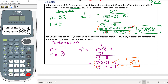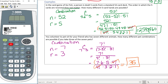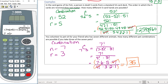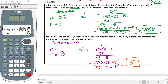You can also check this on your calculator using the combination function: type 7, press the combination button, then 3, and you'll also get 35. But since this is likely an exam problem, you'll need to show your manual work.